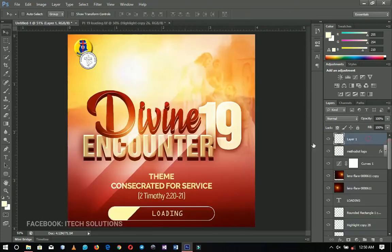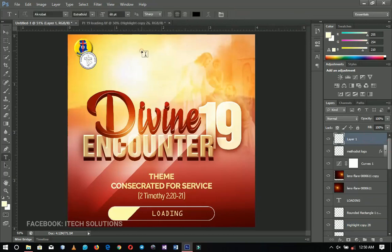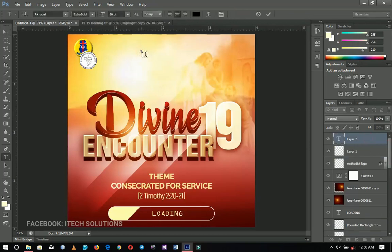Finally I'm going to add the church name — your church name if you want to use it — so I'll add a church name here.